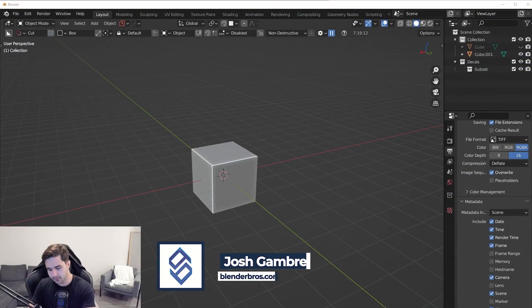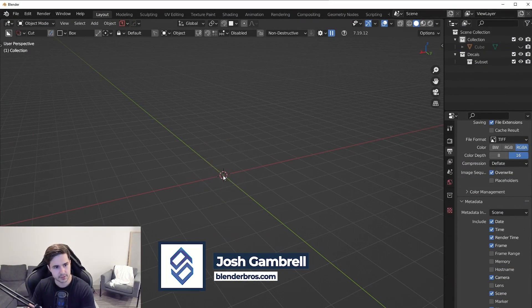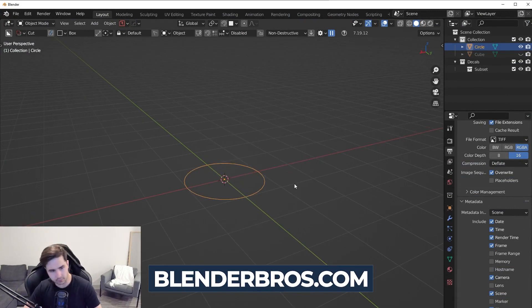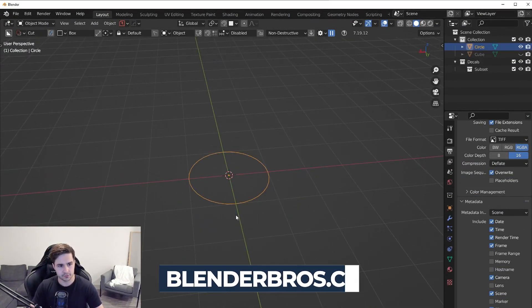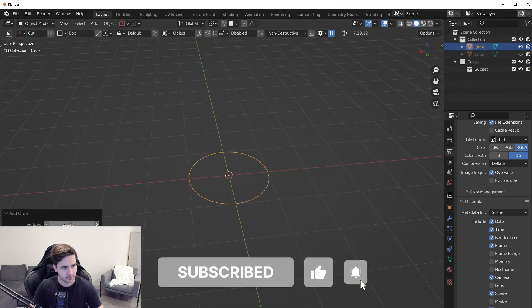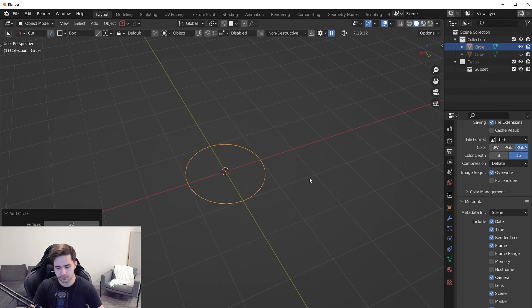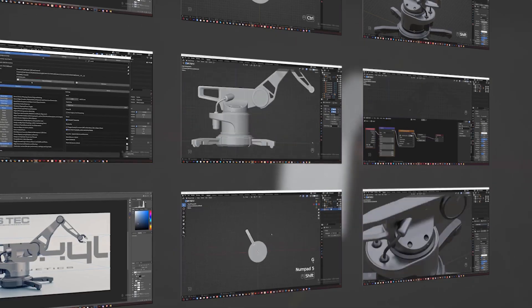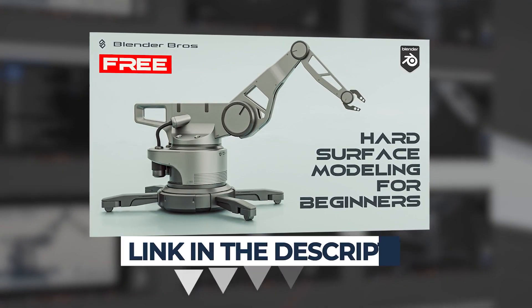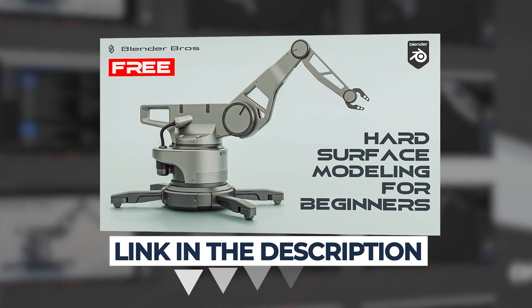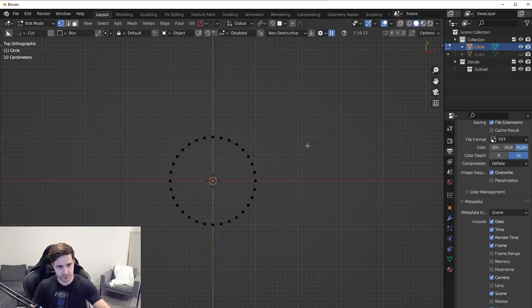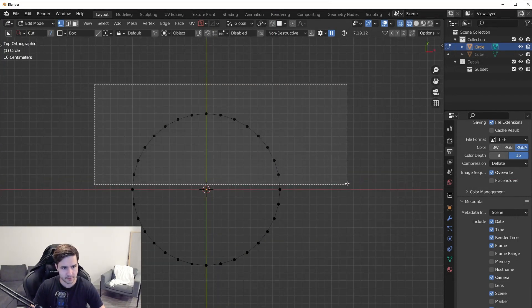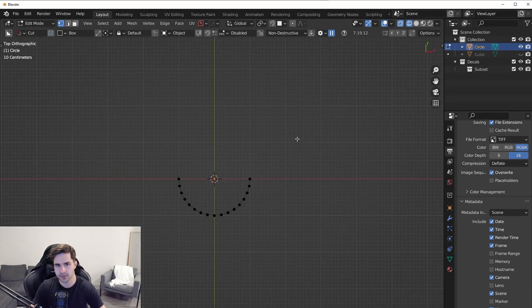Now this is my second time recording this because Blender crashed halfway through. Make sure you save your scenes guys because you'll end up like me and have to re-record a whole video. Not a big deal though. So let's add in a circle. This circle by default has 32 vertices. That's fine. I'm going to go into top view and I'm going to be going a little bit quick. So if you're brand new to Blender grab our hard surface jumpstart course on our site, it's free and should get you up to speed with Blender pretty quickly if you're new.